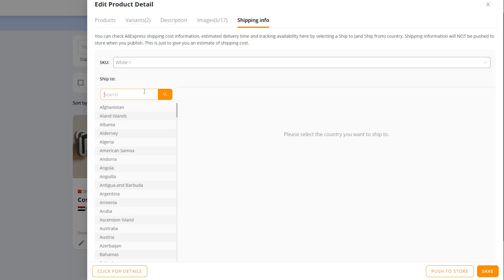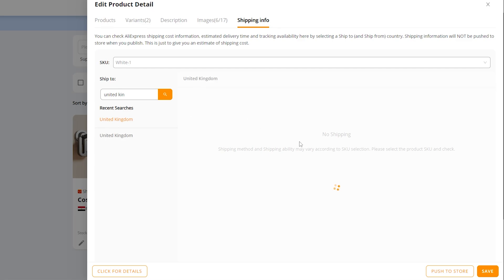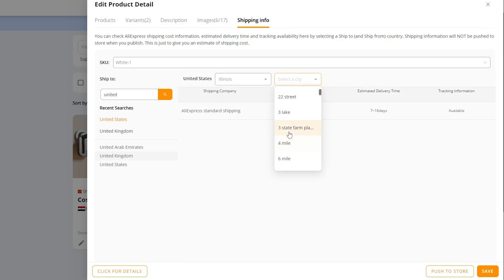The most important tab is 'Shipping Info.' Make sure the destination country matches what you set earlier — I'll select United Kingdom and click 'Search.' You'll see the available shipping companies, costs, and estimated delivery times. You can also select a specific state or city to see delivery estimates, then click 'Save.'